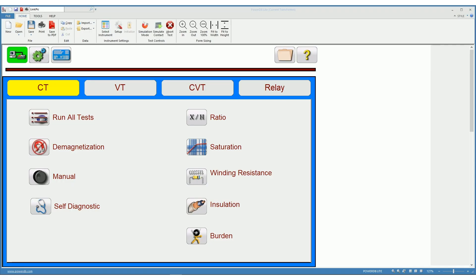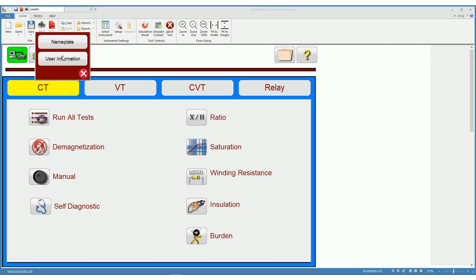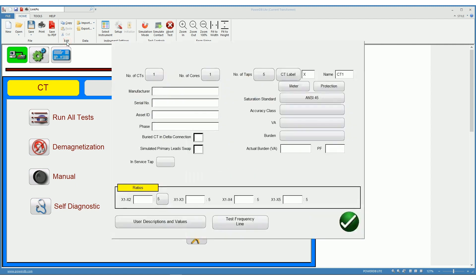We can type in the nameplate of the CT under test on the MRCT software. For that, click here and select nameplate.